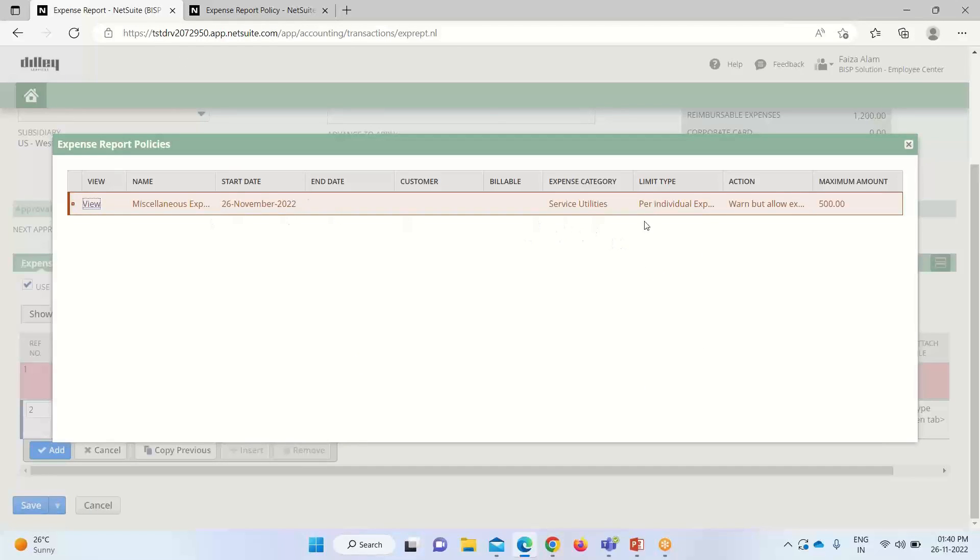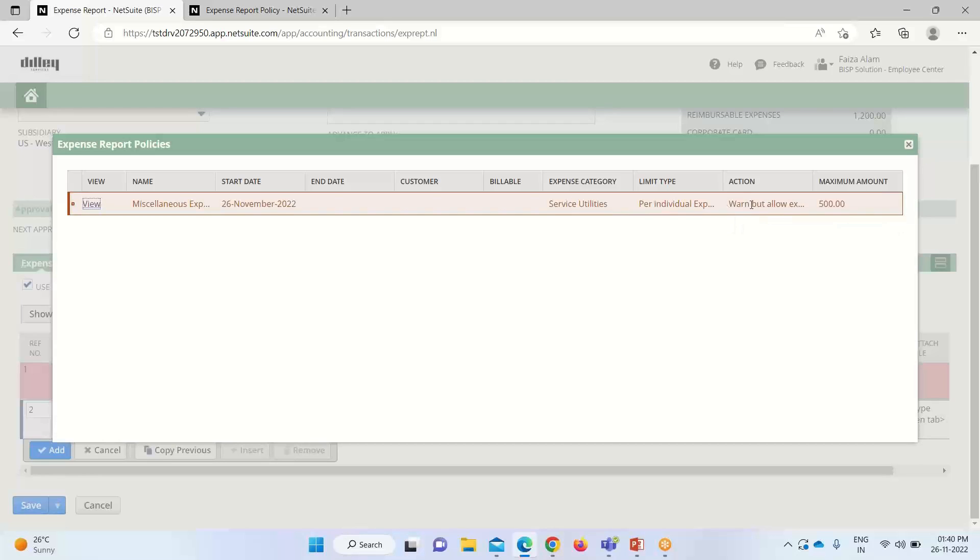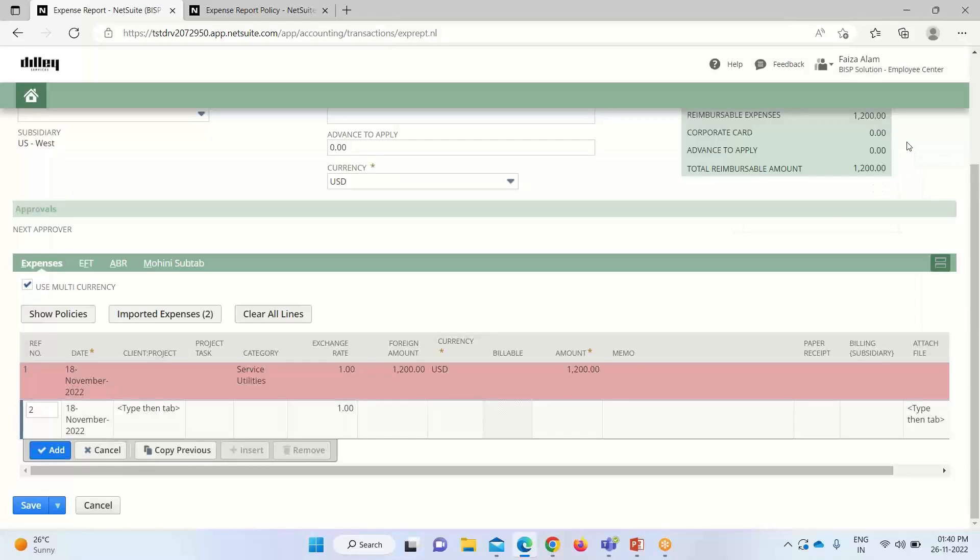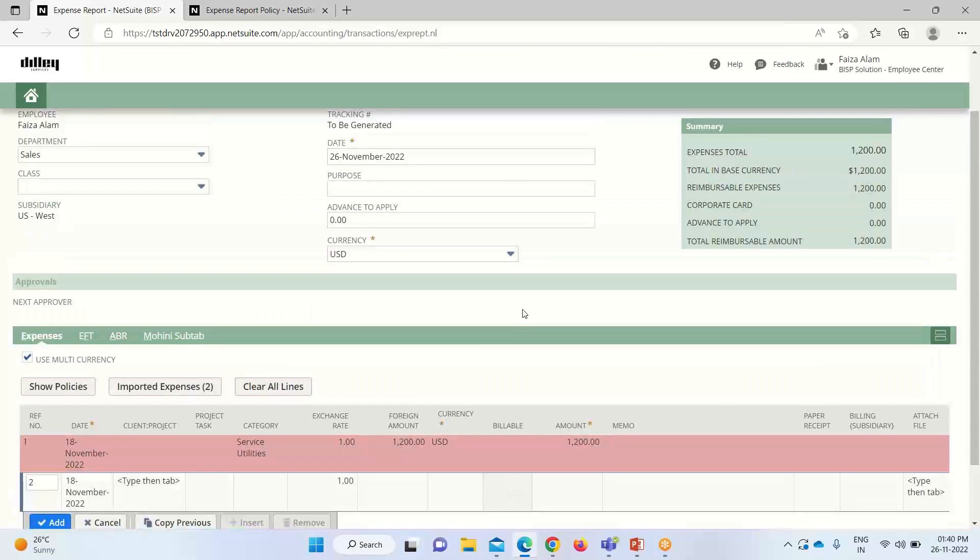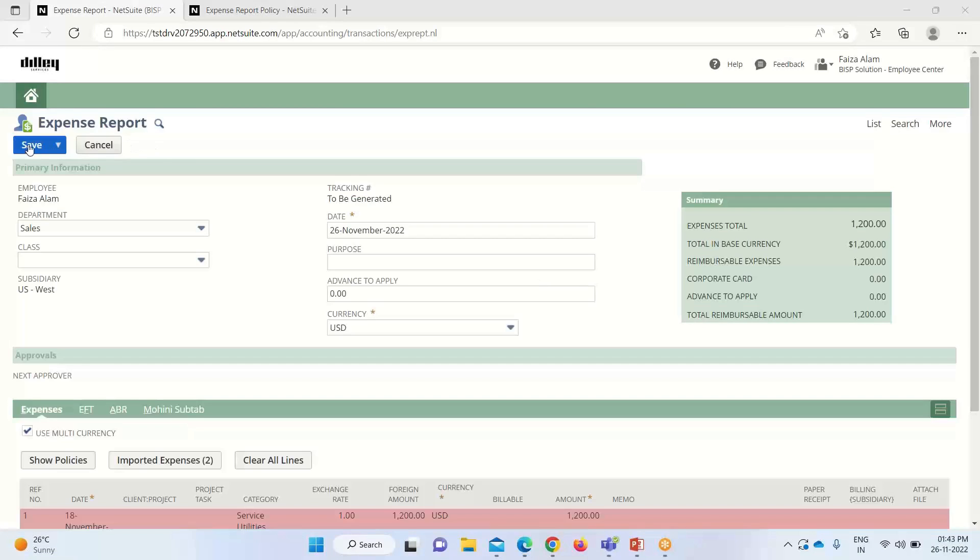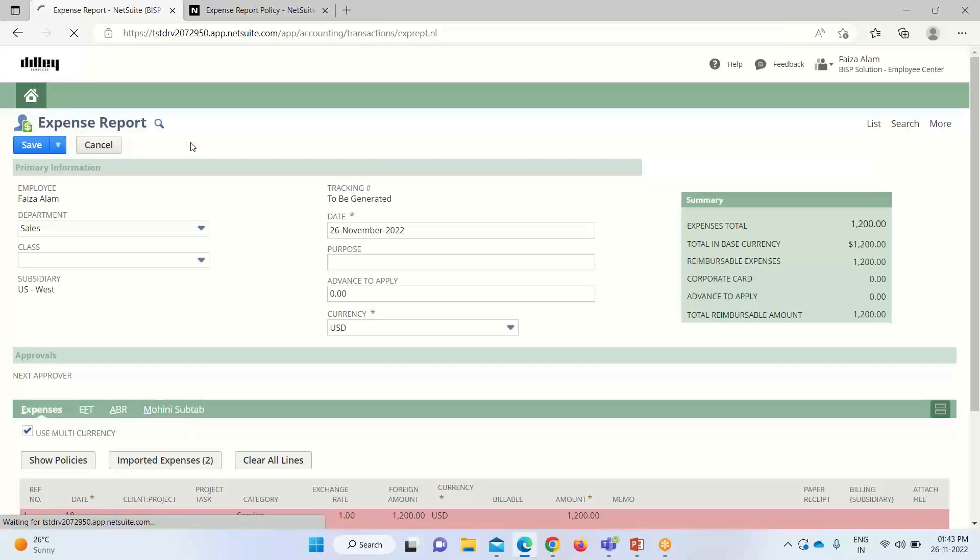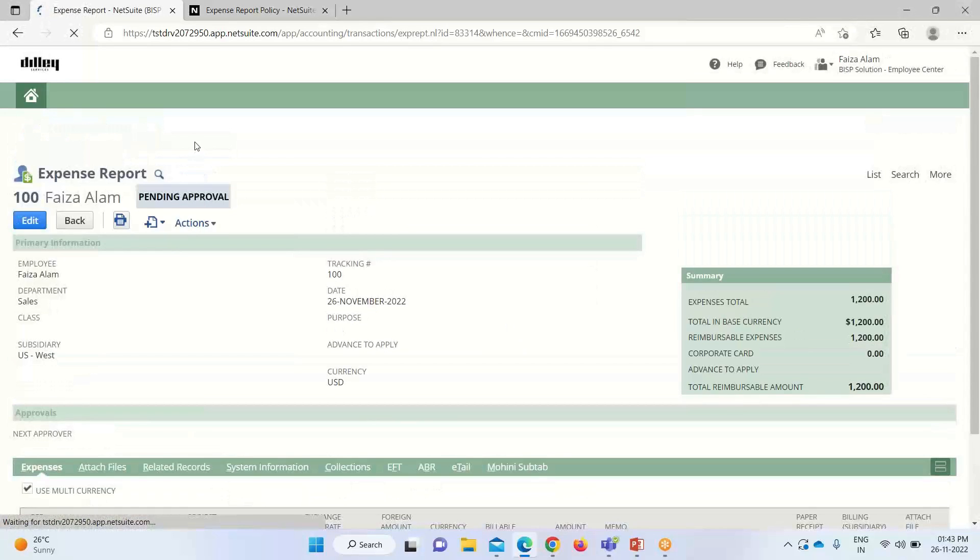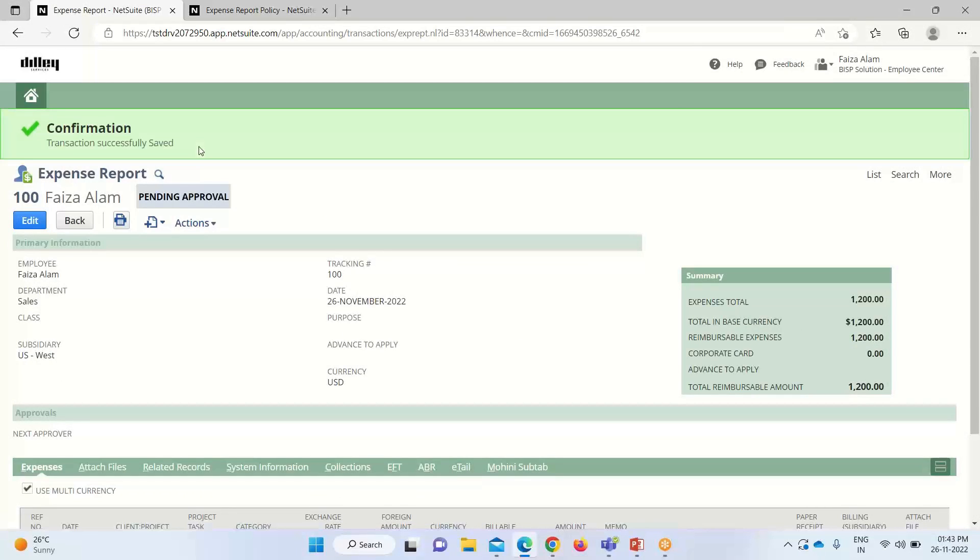The limit is getting exceeded, but you can see that under the actions it will warn us but it will allow the expenses. That is why it will not restrict us to save this, but it is showing us this warning. Now we'll be saving or submitting it. Here we got the confirmation that our expense report has been saved.